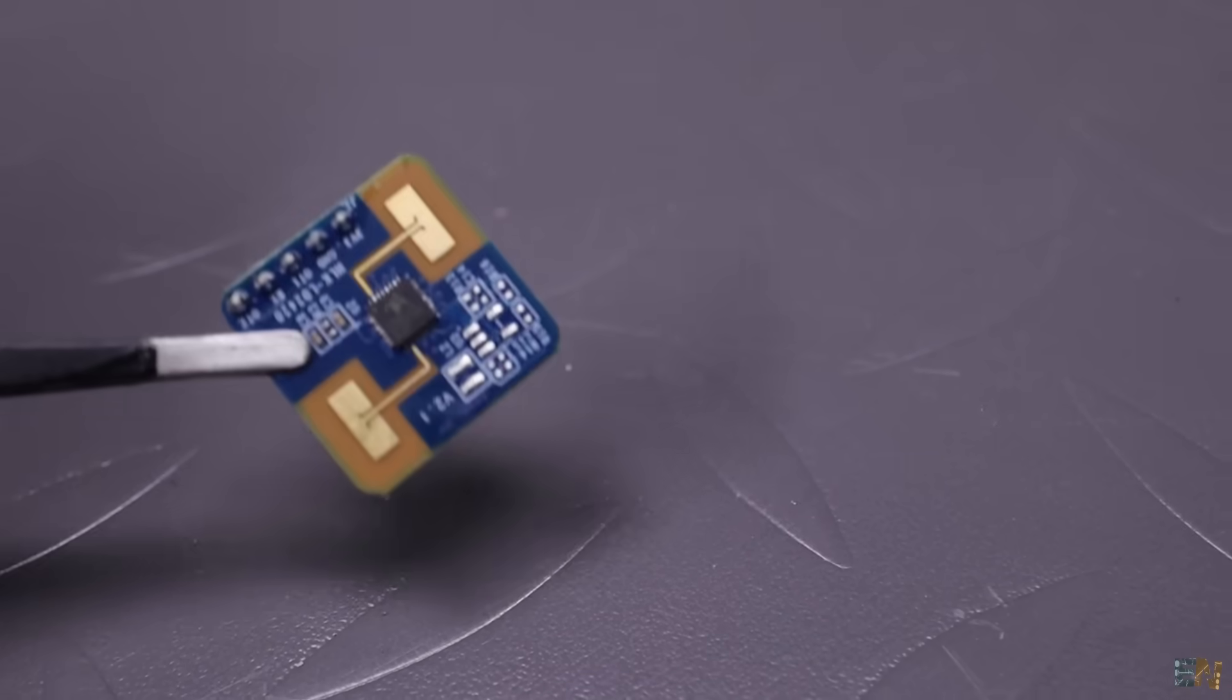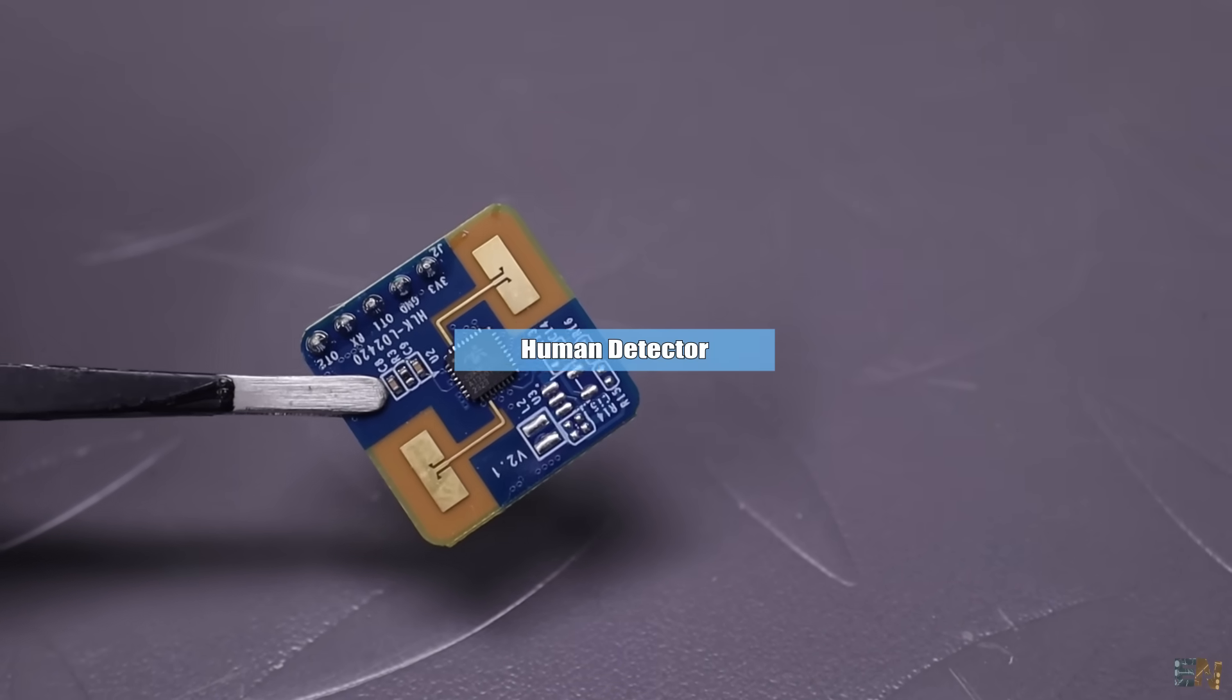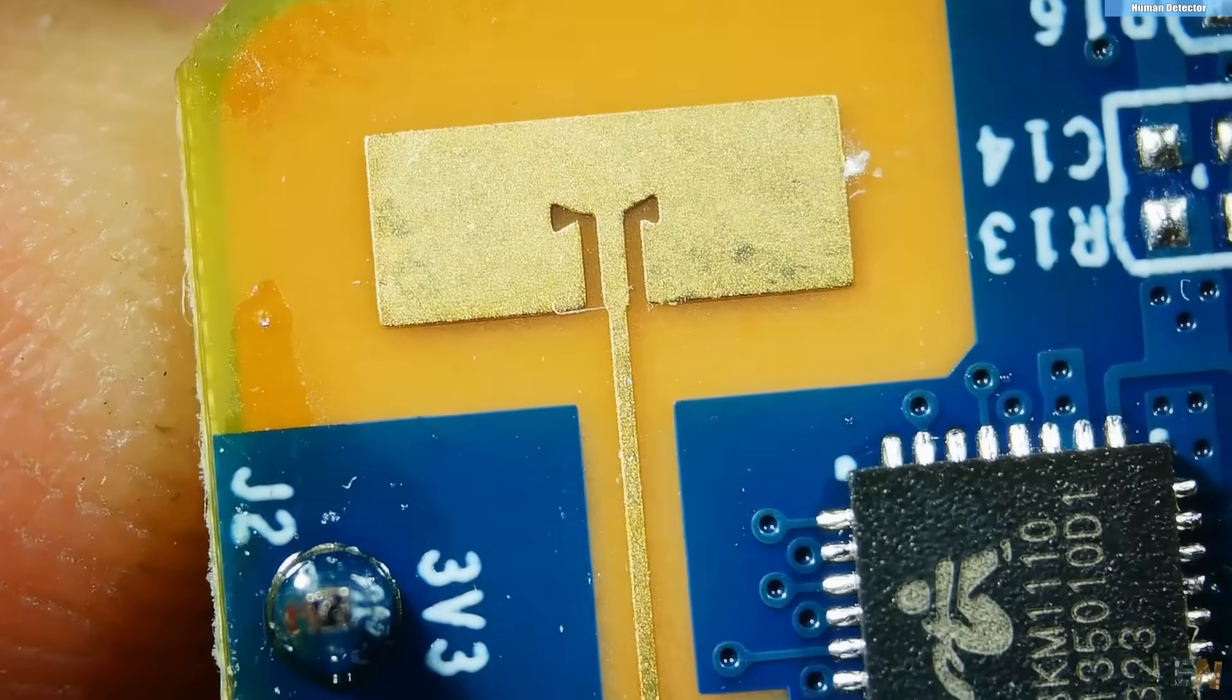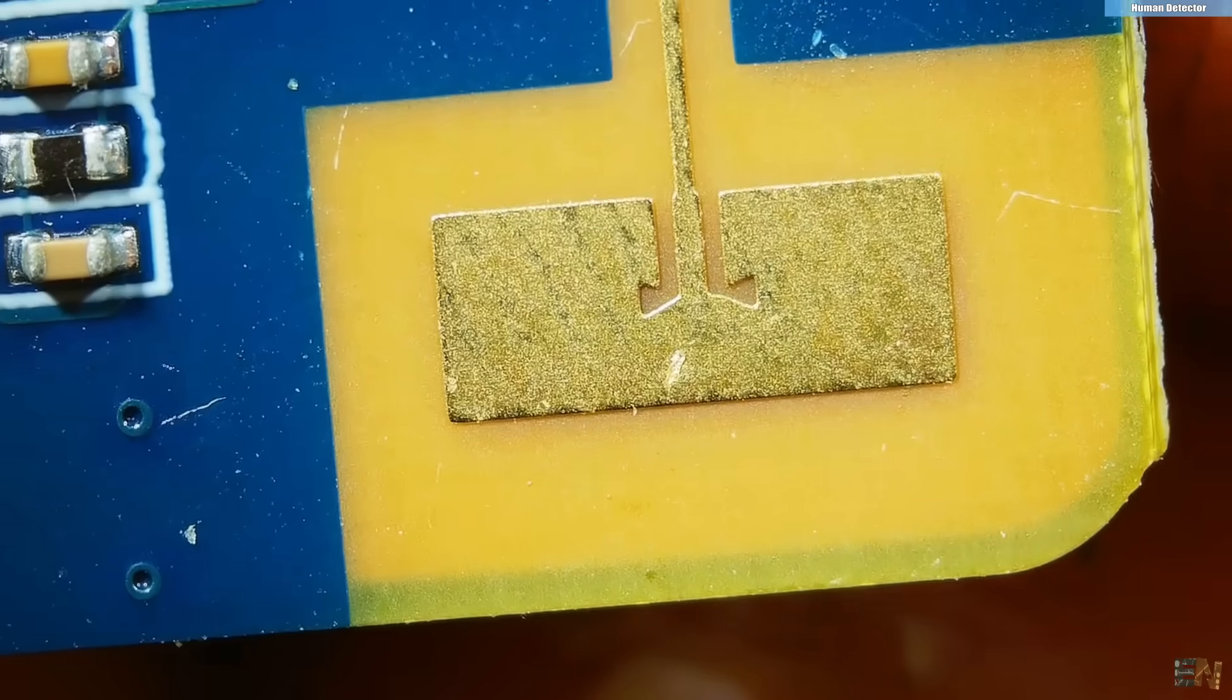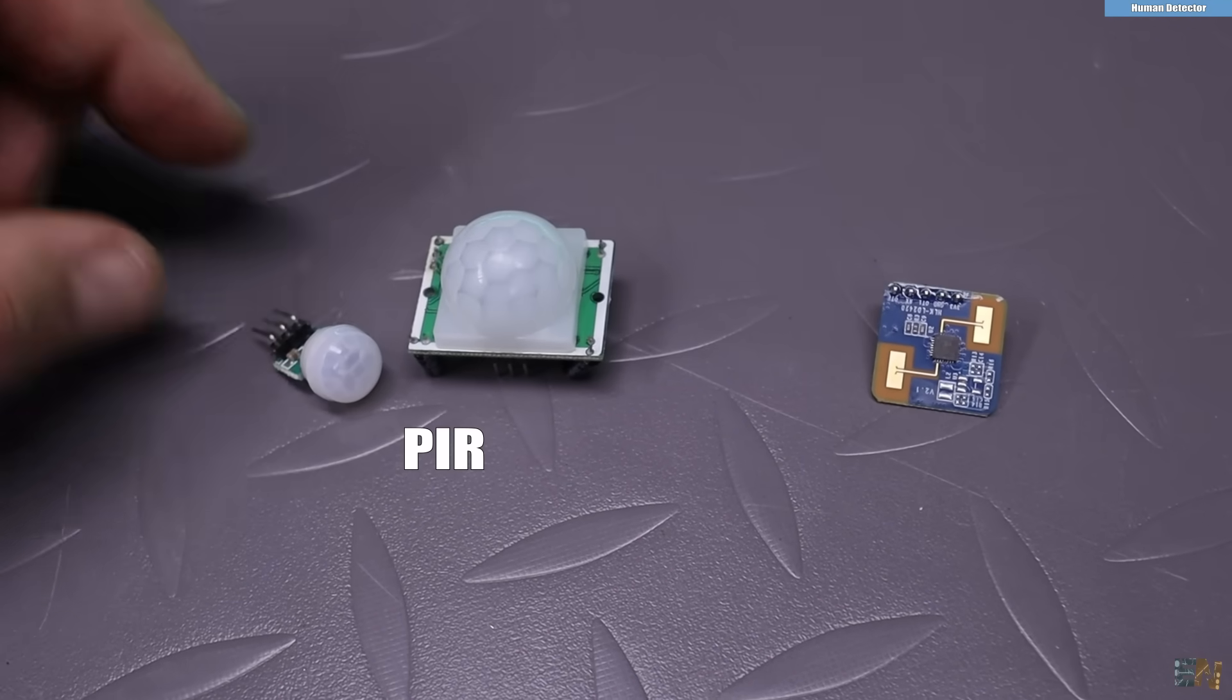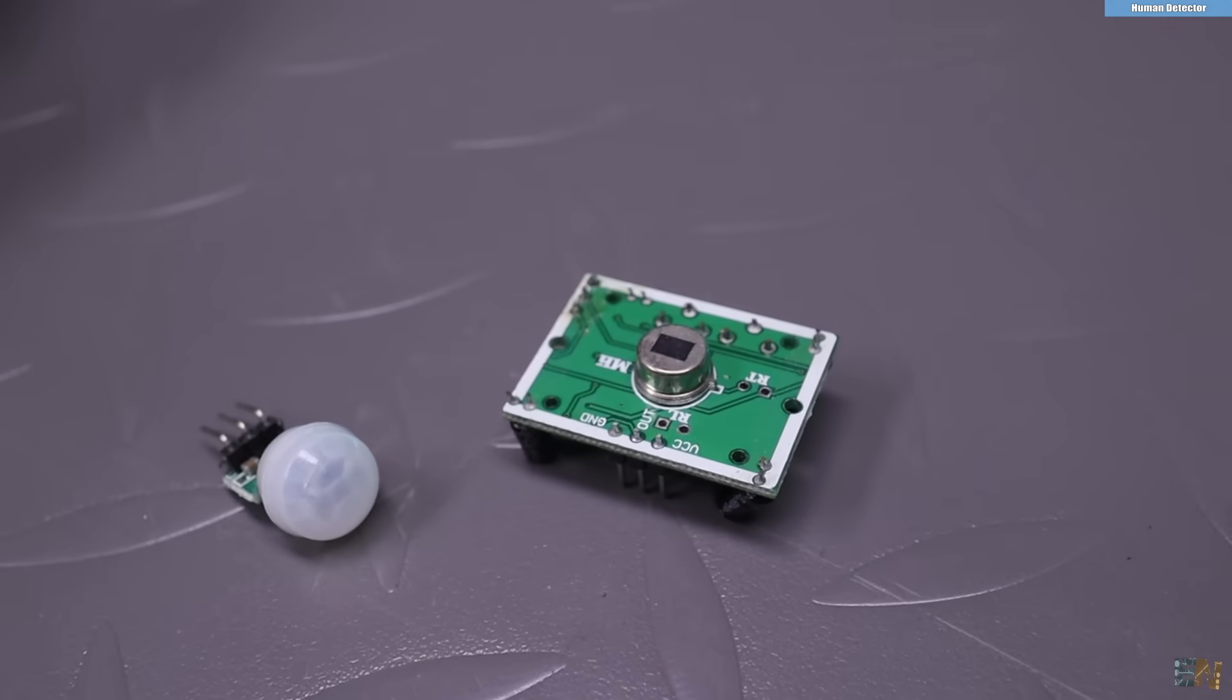The next module I wanted to test is the so-called human detector. The LD2410 module is a highly sensitive human presence detection radar sensor working at 24GHz mm waves. Unlike the traditional PIR sensors which can only detect motion and temperature changes,